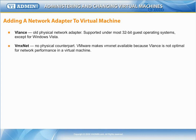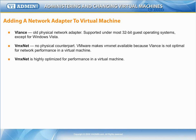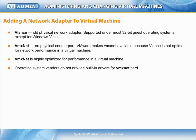VMX-Net Virtual Network Adapter has no physical counterpart. VMware makes VMX-Net available because VLANs, an implementation of a physical card, is far from optimal for network performance in a virtual machine. VMX-Net is highly optimized for performance in a virtual machine.